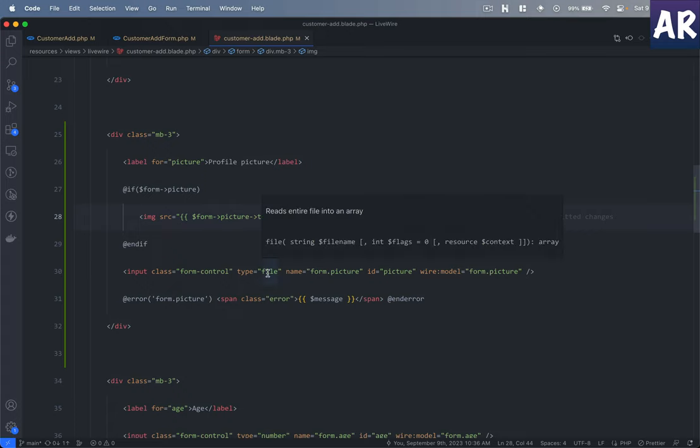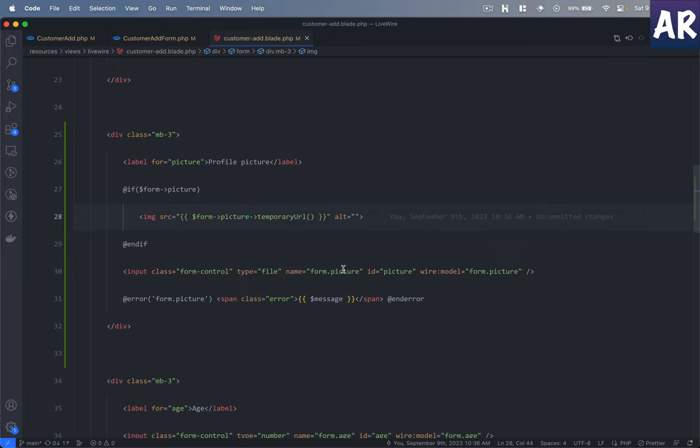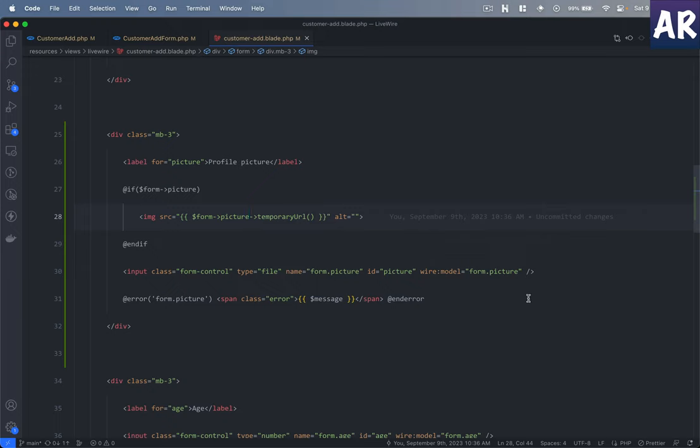We have this file field which is form.picture, and again it is wire model to form.picture with error messages defined accordingly. Now when we upload a file through Livewire, we need to understand what happens.